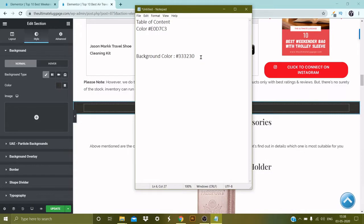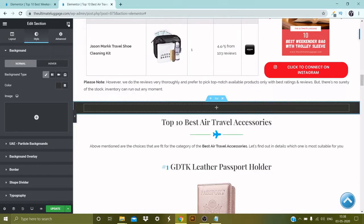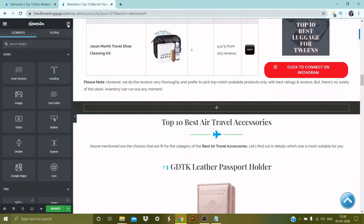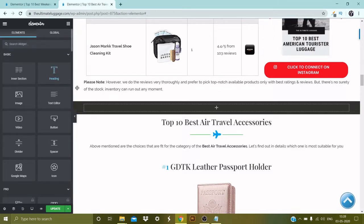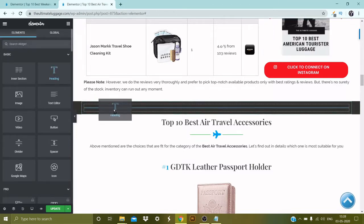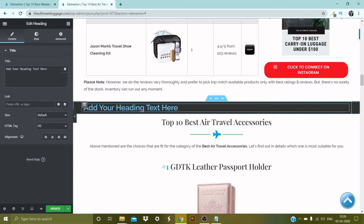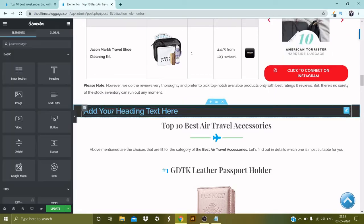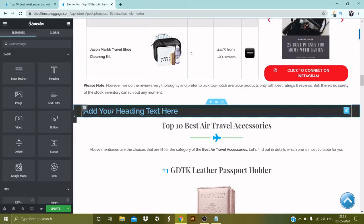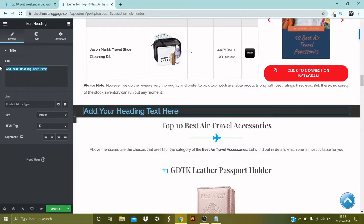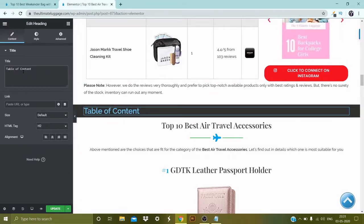The next step is to add the heading. Click on the section once again, pick the Heading widget, and drag and drop it. Now let's change the heading title — go to Title and type 'Table of Content'.